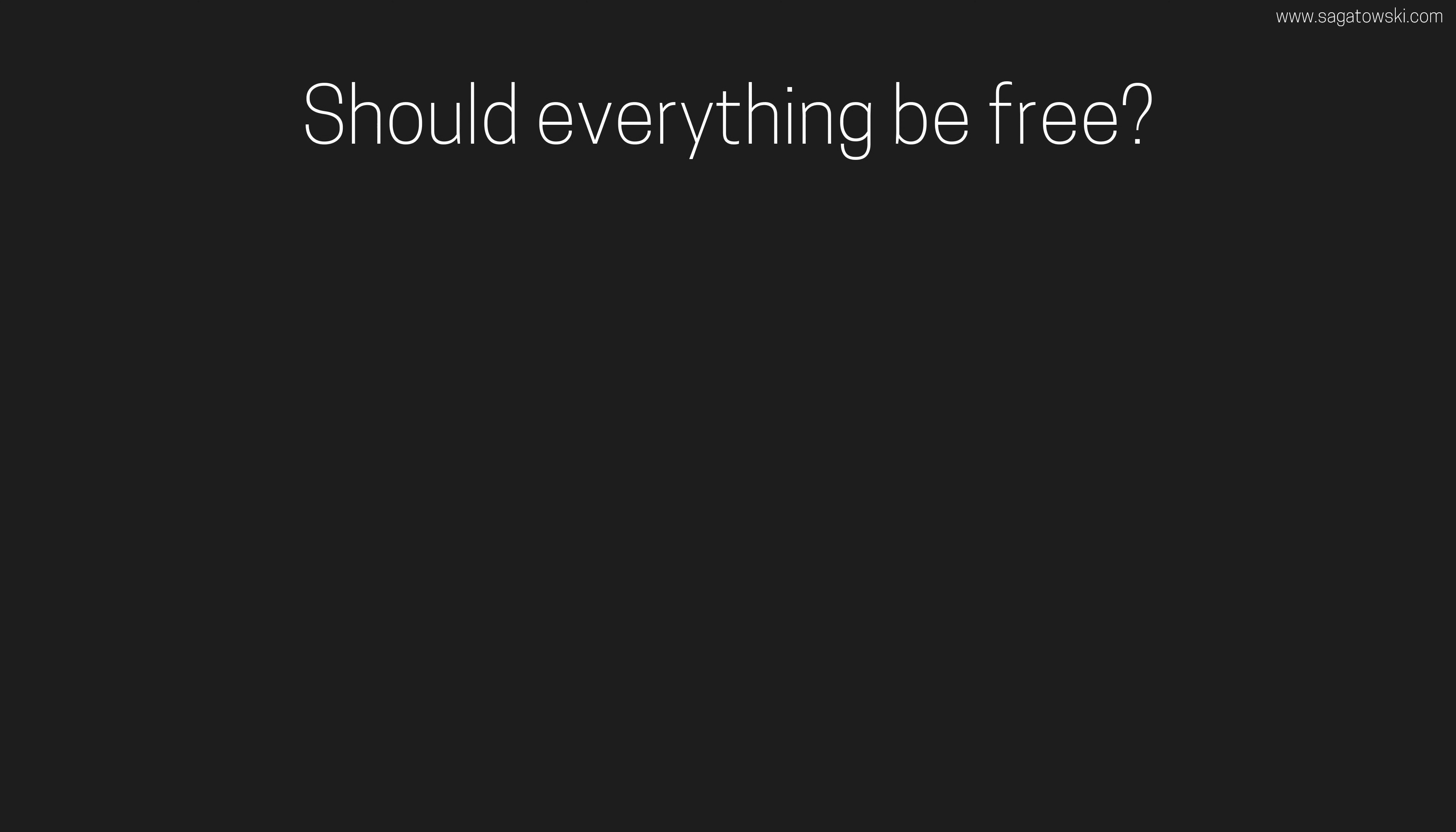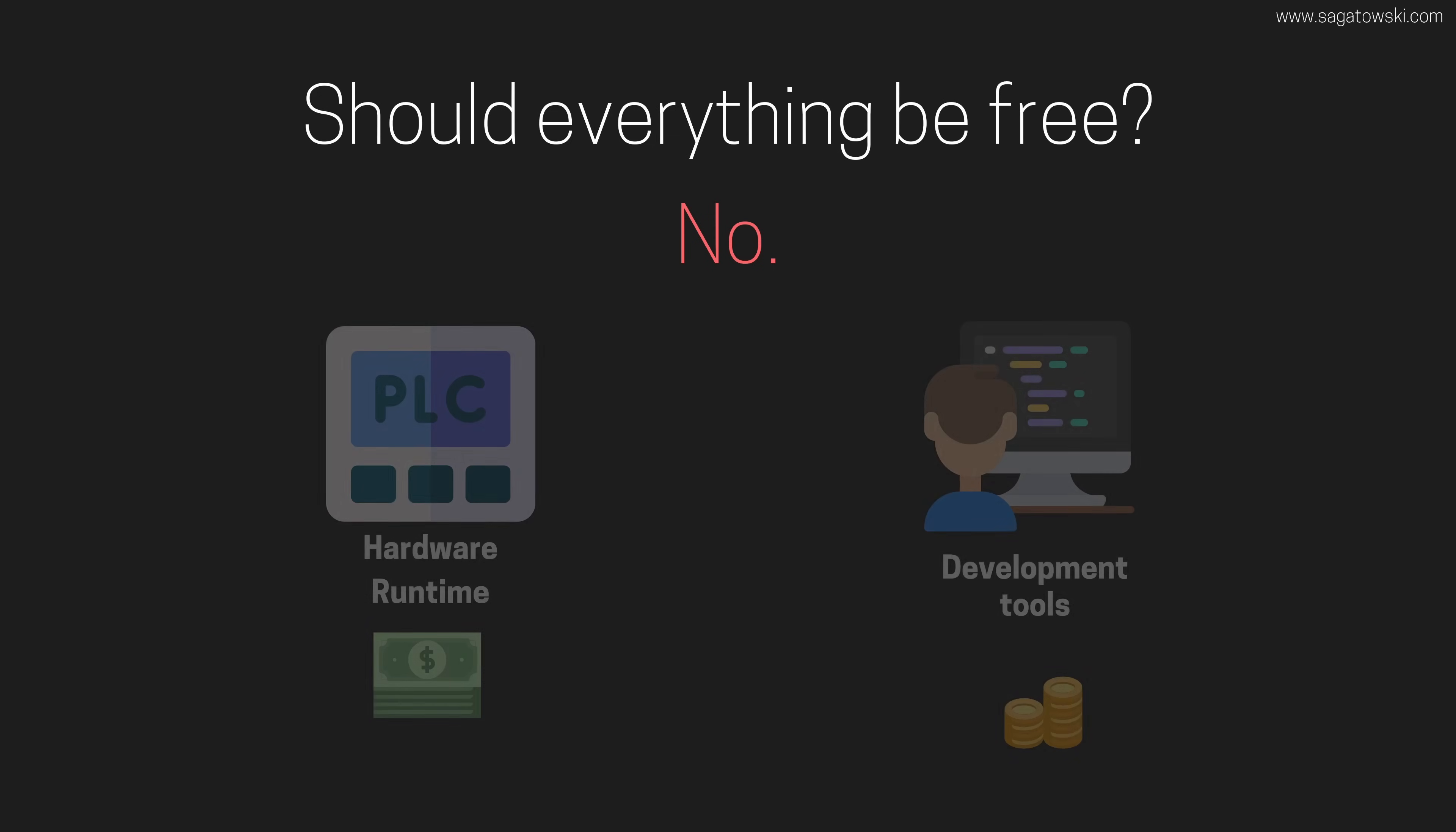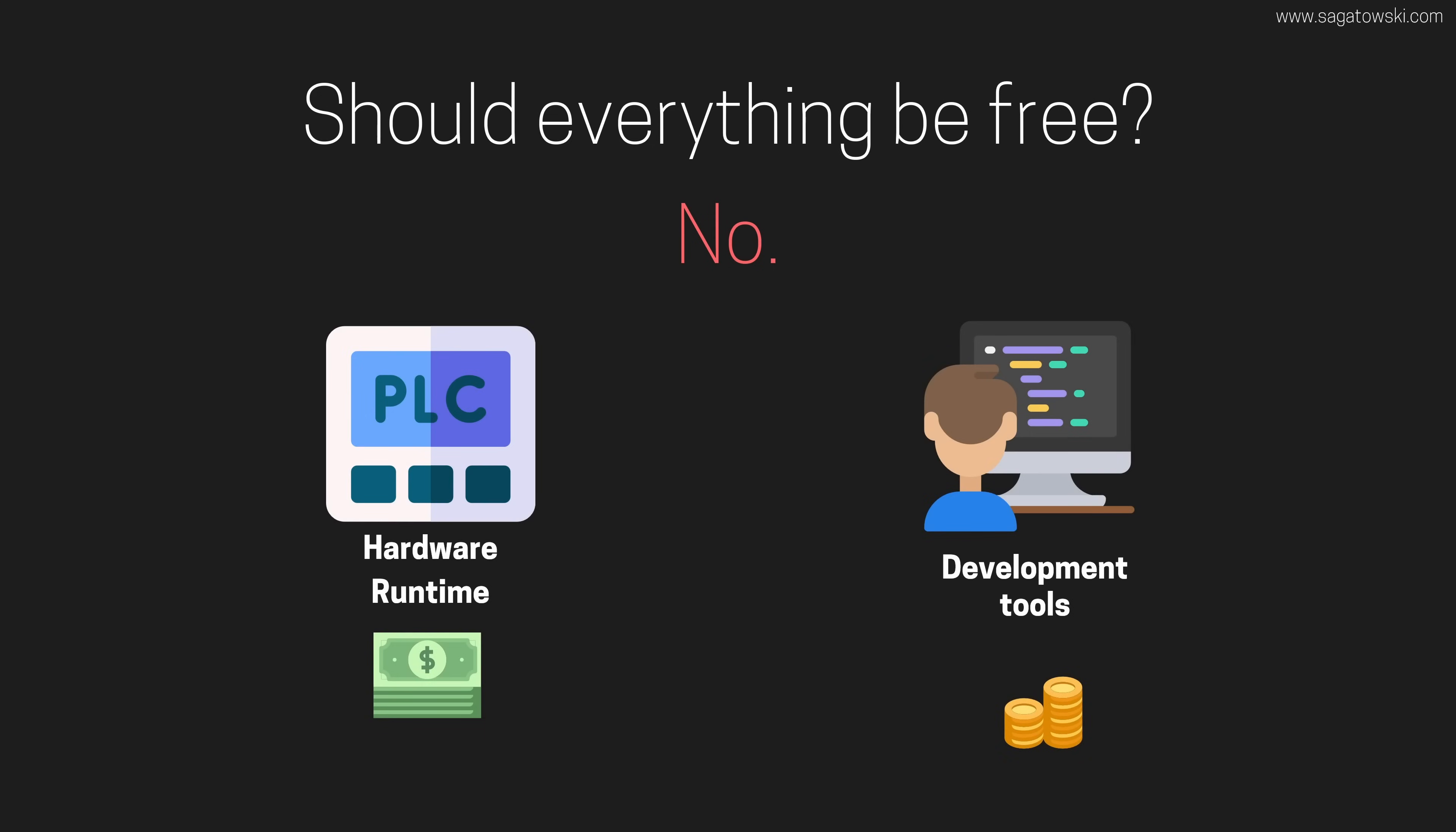So, what are you saying? Should everything be free? No. Actually, the automation vendors don't have to make a single cent less. Quite the opposite. There is a golden opportunity for all vendors here. Use another business model where you can shift the cost from the tooling to the hardware and runtime licenses.